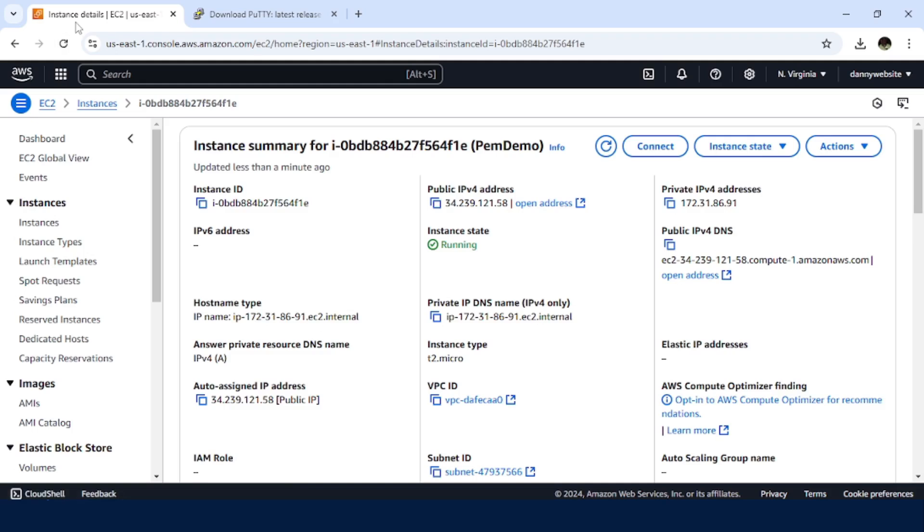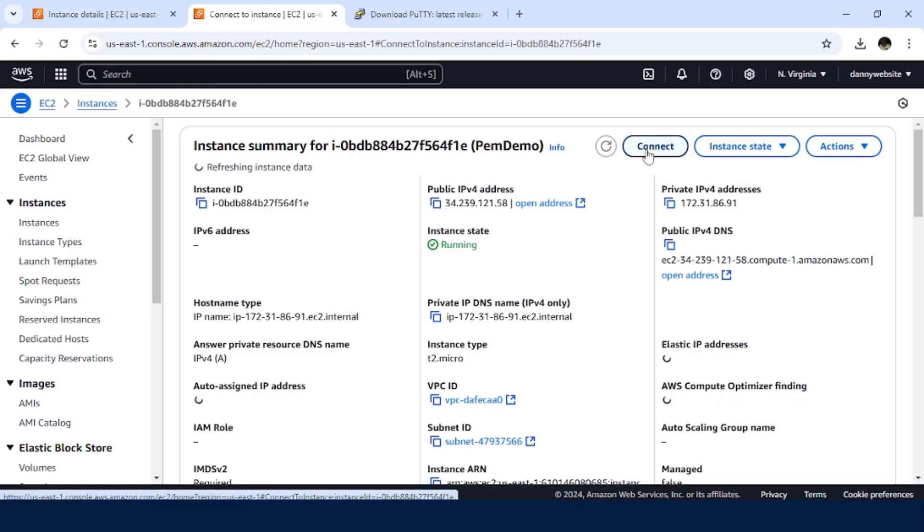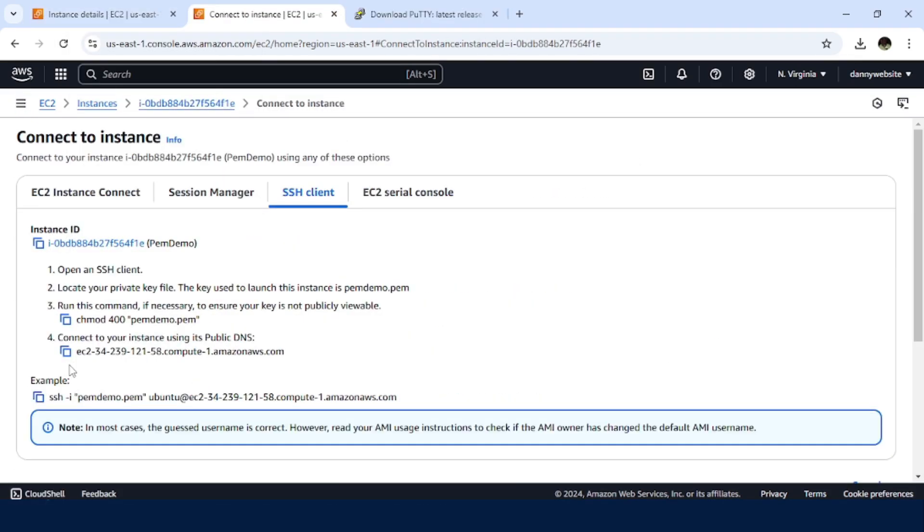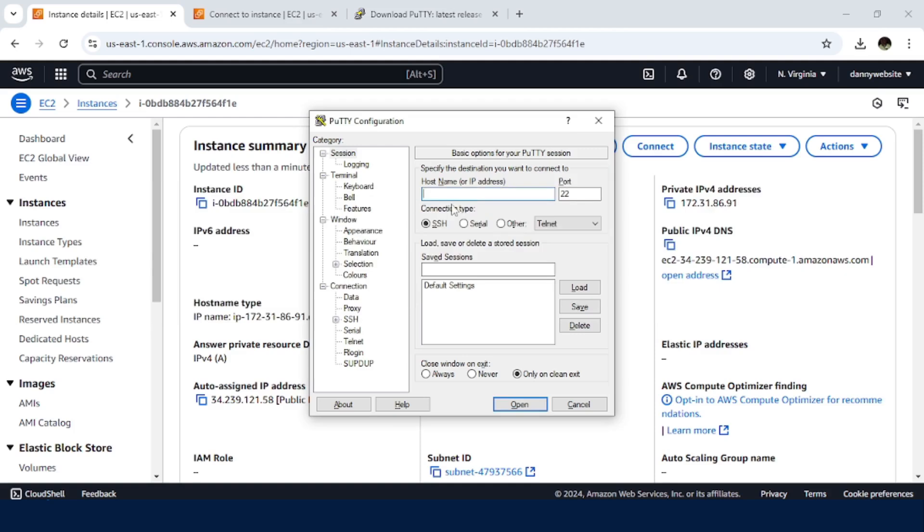So we are able to use this public IPv4 address on this field here. Alternatively, we have this public DNS that we can also use. So let me work with the public IPv4. Once that has been set, we need to navigate to this section.